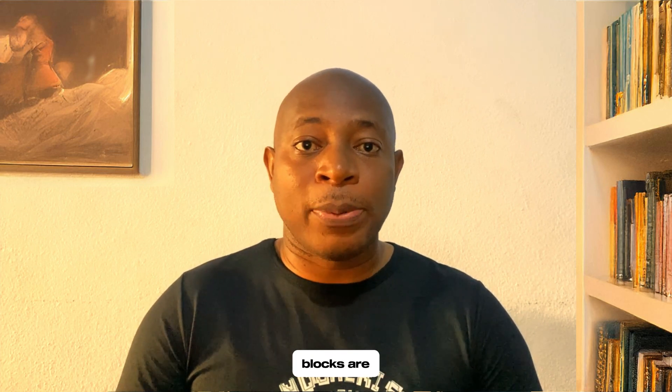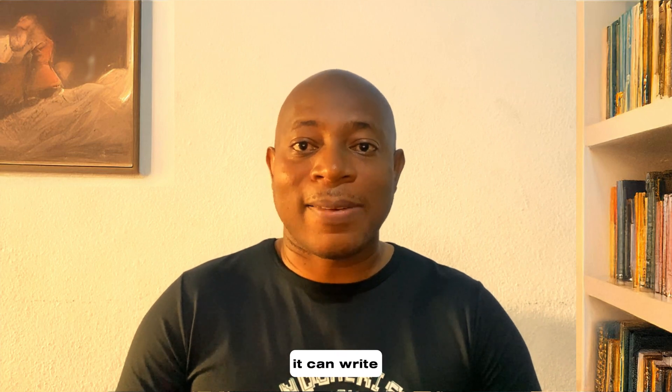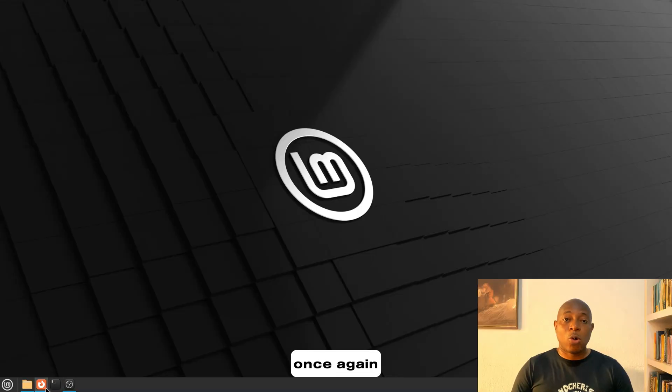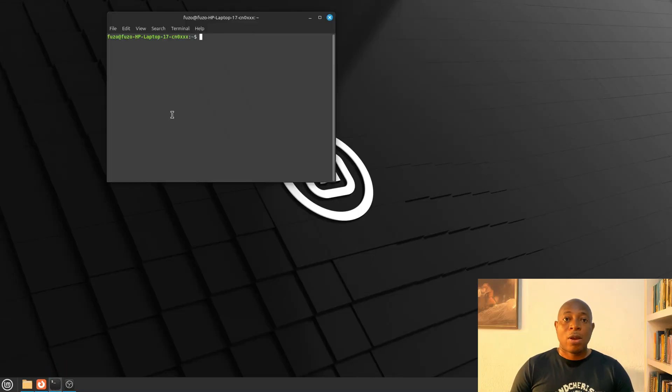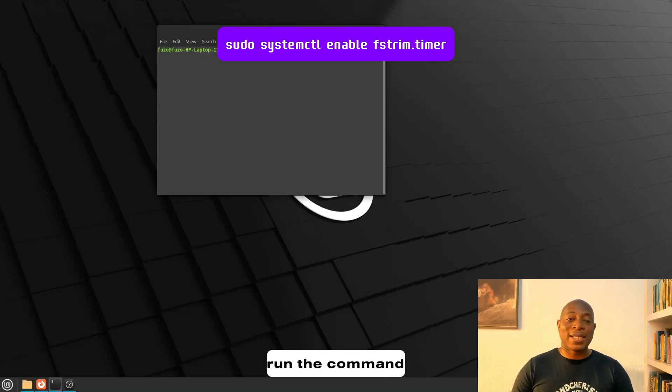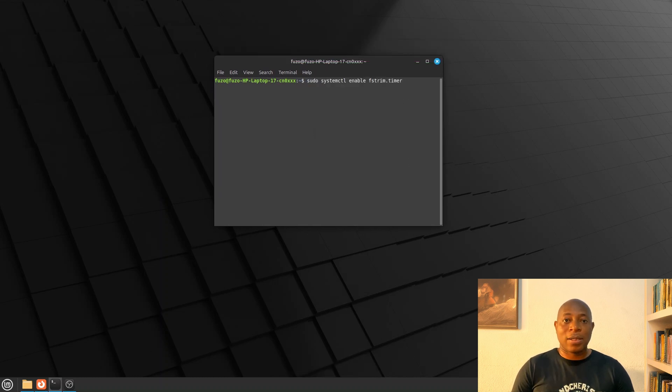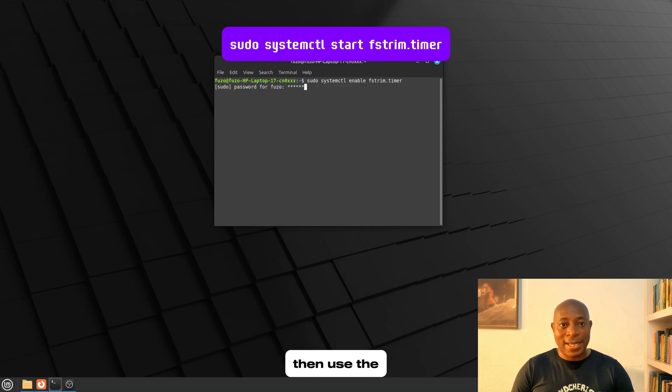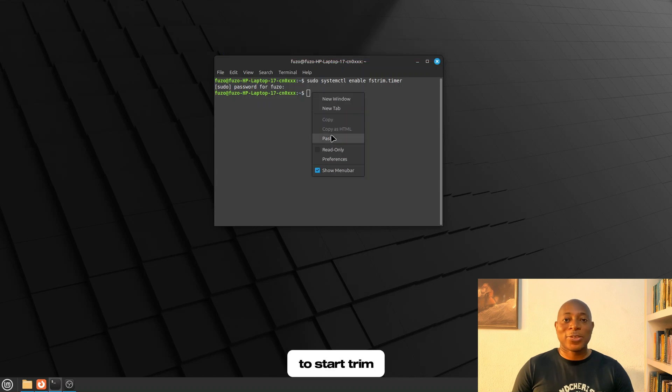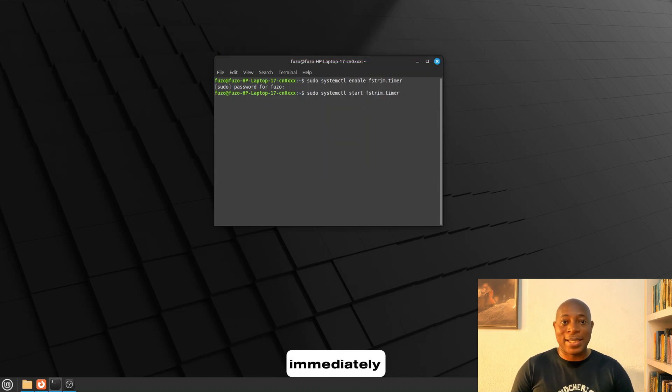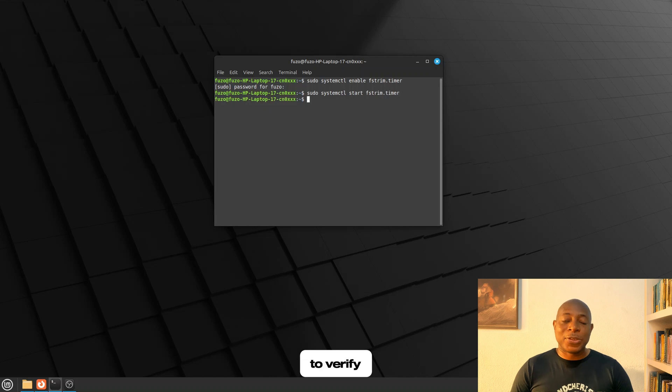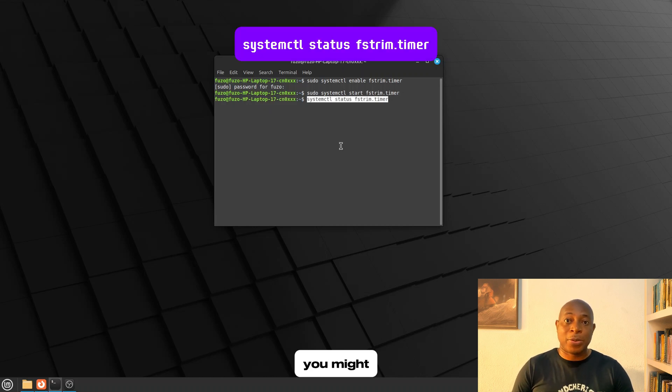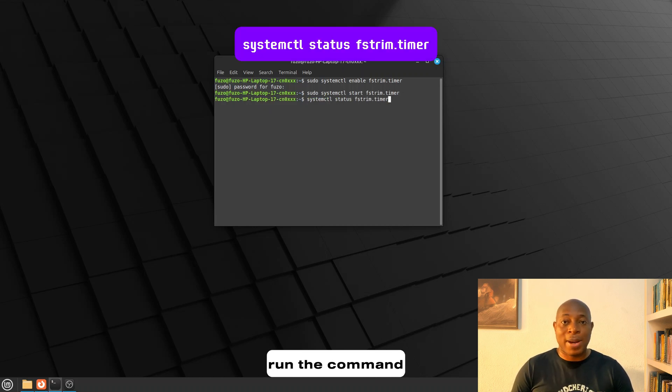So, if the SSD knows which blocks are truly free, it can write new data faster. Now, here are the steps. Once again, open your terminal. Run the command displayed on the screen to enable TRIM. Then, use the command that is displayed on the screen to start TRIM immediately. If you need to verify if TRIM is actually enabled, you might run the command displayed on the screen now.